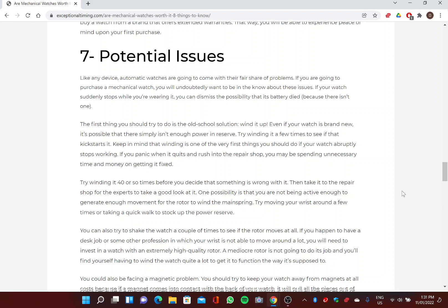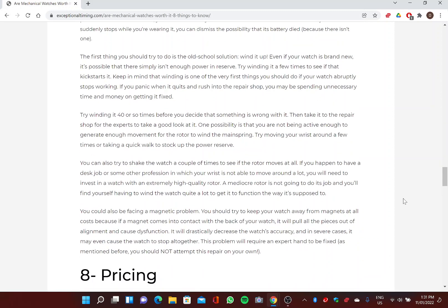Keep in mind that winding is one of the very first things you should do if your watch abruptly stops working. If you panic when it quits and rush into the repair shop, you may be spending unnecessary time and money on getting it fixed. Try winding it 40 or so times before you decide that something is wrong with it. Then take it to the repair shop for the experts to take a good look at it. One possibility is that you are not being active enough to generate enough movement for the rotor to wind the mainspring. Try moving your wrist around a few times or taking a quick walk to stock up the power reserve.